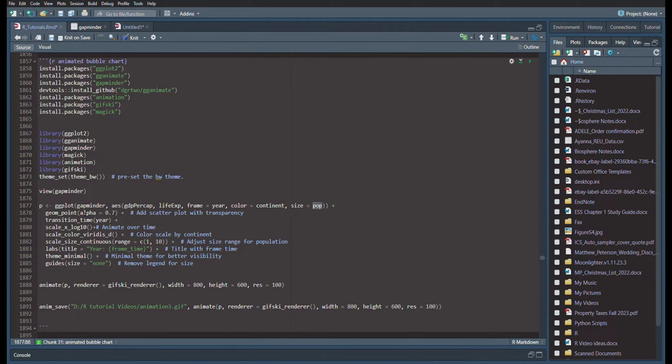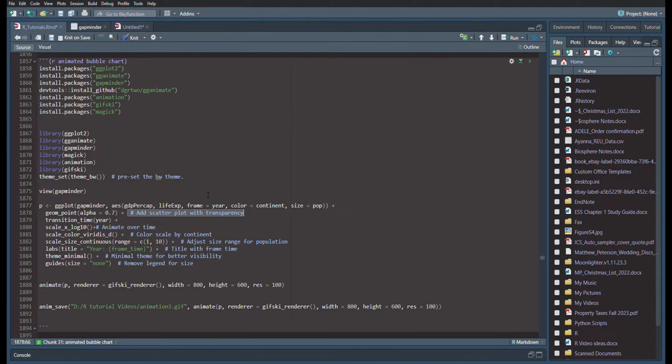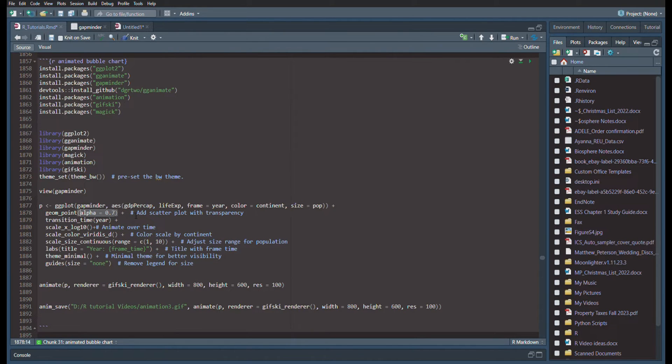We're doing a point plot, alpha set to 0.7. So this adds the scatter plot with transparency. As we are moving, you don't want overlapping points to blur out or completely cover other points. So making your alpha 0.7 means it's going to be 70% opaque. You're going to still be able to see through it a little bit, but you're going to be able to see what's behind it.